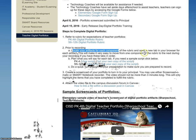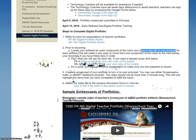Notice it says here to open a new tab in your browser for each artifact. If you will do that, it will make it much quicker and easier for you to go through and do your recording.